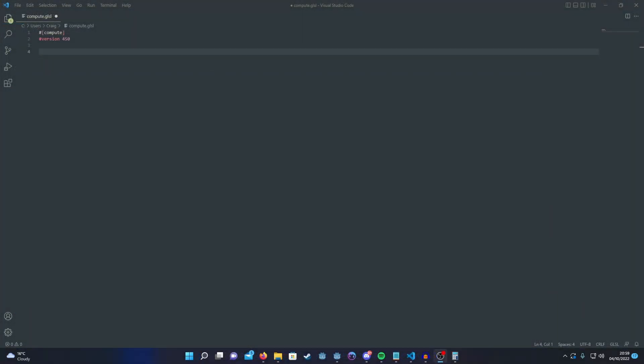So let's begin by setting up our compute shader. Create a new GLSL file and then put the compute header and the version at the top.